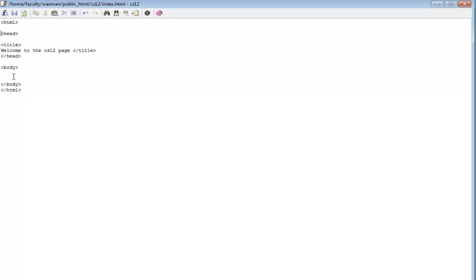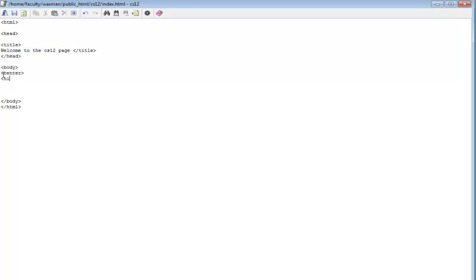Here comes the body, which is the actual main web page itself. We want to have something that says 'click here to see about me,' 'click here to see about my family,' everything we discussed in class. Each one of those is a separate file we have to set up, and we get to them with an anchor tag. I want everything to be centered, so let me start with a center tag.